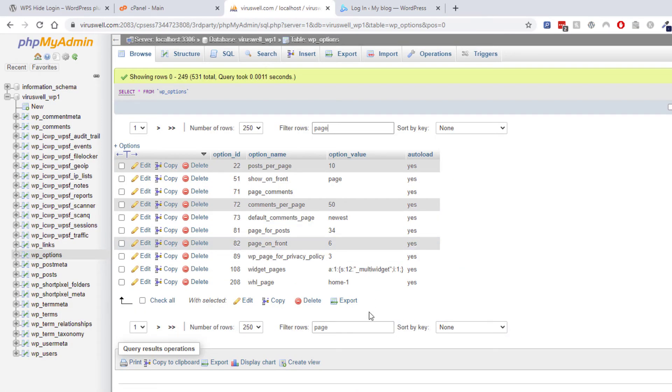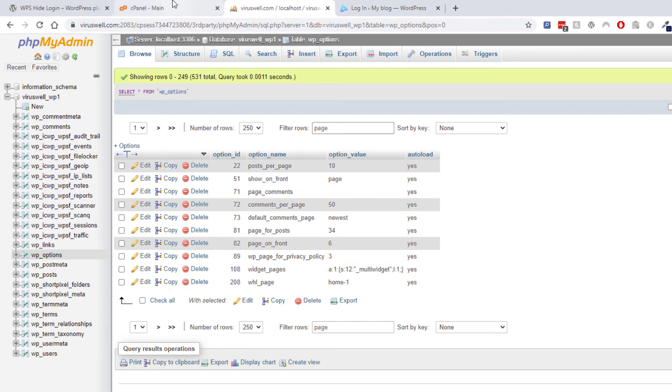Or you can change it manually here to something else. But I recommend just leave it alone and do it inside the plugin.